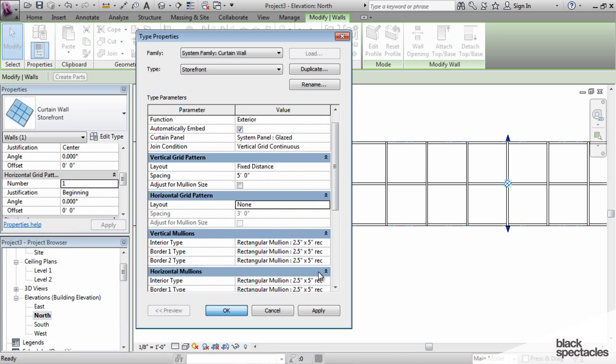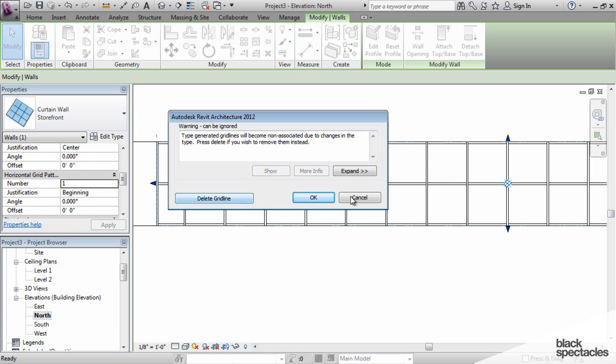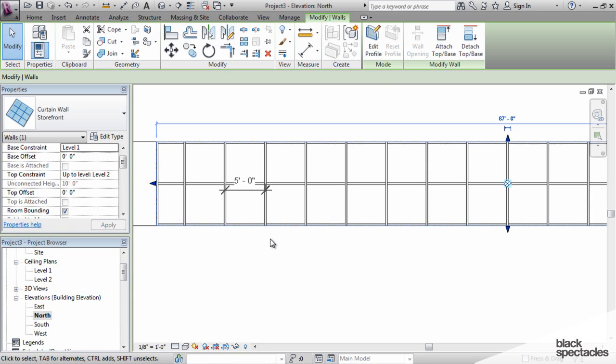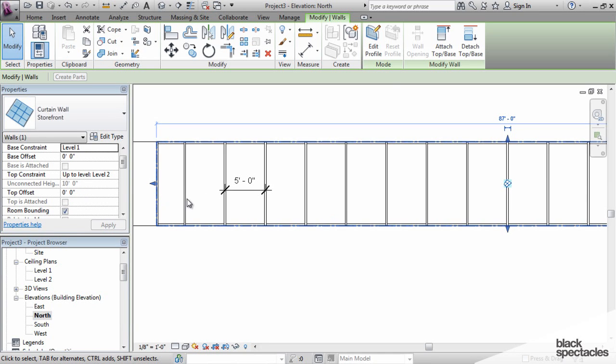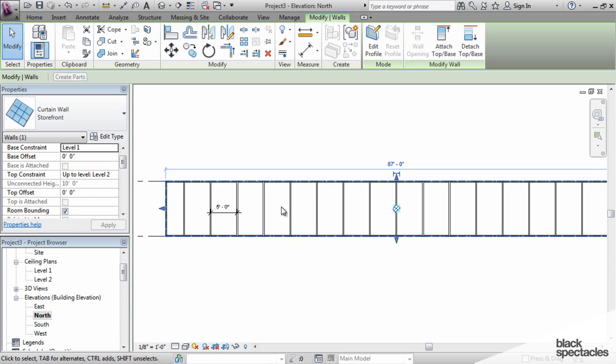Then it removes all of those mullions. What it's saying here is that I have a grid line associated with that mullion, and I have now removed that mullion, so it's removing the grid line. Just say delete it, and okay. And then it disappears. That's how you can create a curtain wall that has no horizontal members.